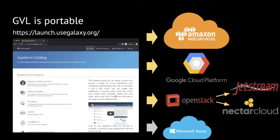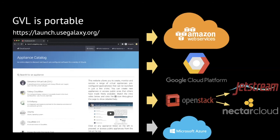GVL is meant to be portable, meaning that there are multiple instances of the GVL that can be launched and used by researchers. To do this, you can go to launch.usegalaxy.org, go through the launch process and get access to it. It is compatible with Amazon, Google, OpenStack, which means Jetstream and Nectar, predominantly, and then Azure, which granted gets the least amount of use.